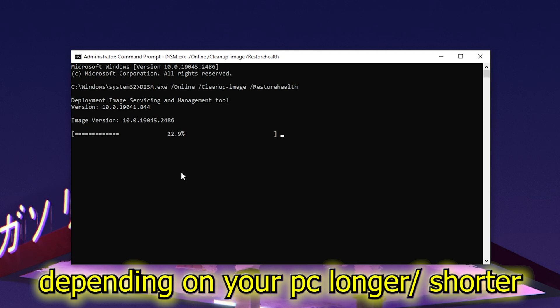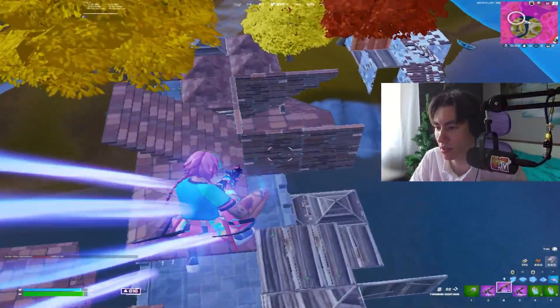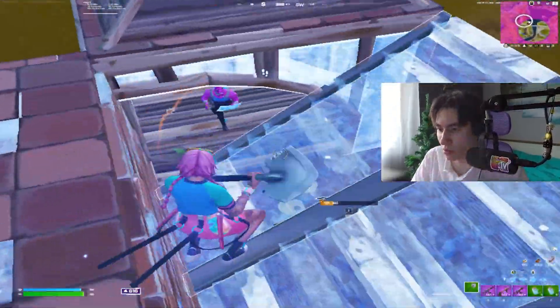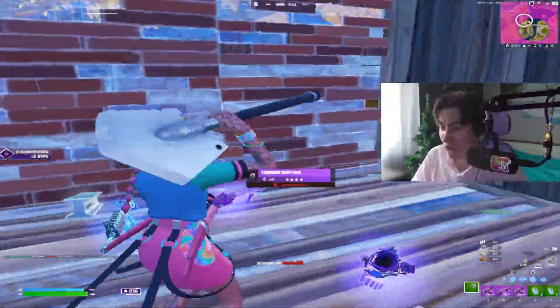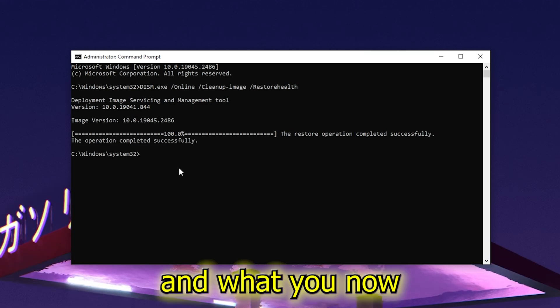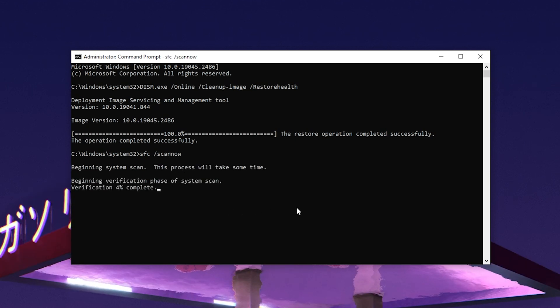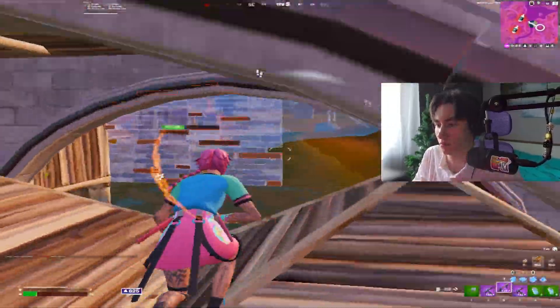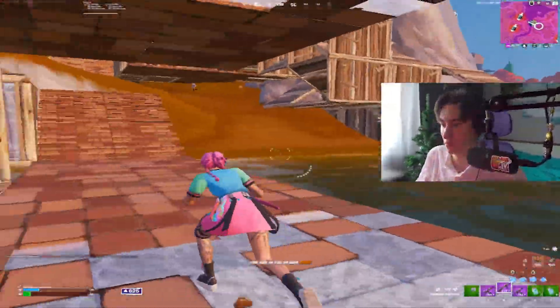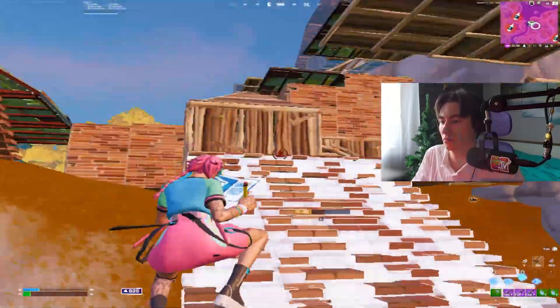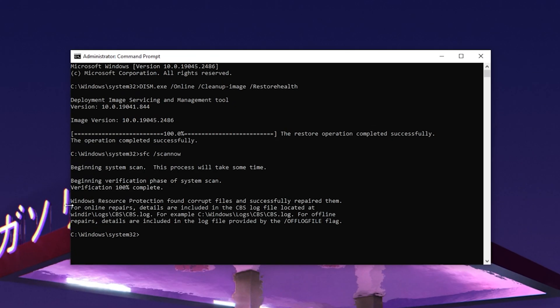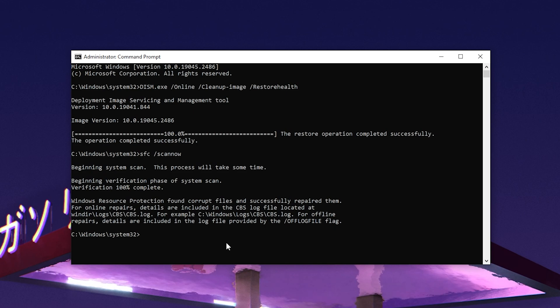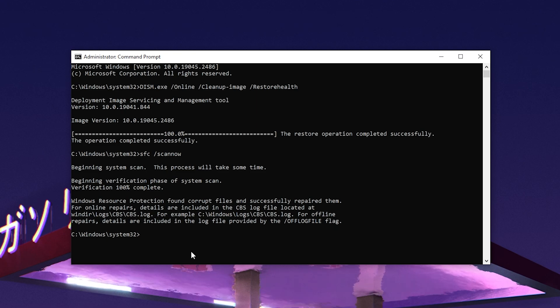Depending on your PC speed, it will take longer or shorter. If you installed software that corrupted your system causing FPS drops, this process should fix those errors. Once completed, type SFC /scan to verify all system files. This fixes internal Windows issues that cause FPS drops or slow down your system during basic tasks or gaming. Windows found corrupted files and successfully repaired them, so we're done with this step.